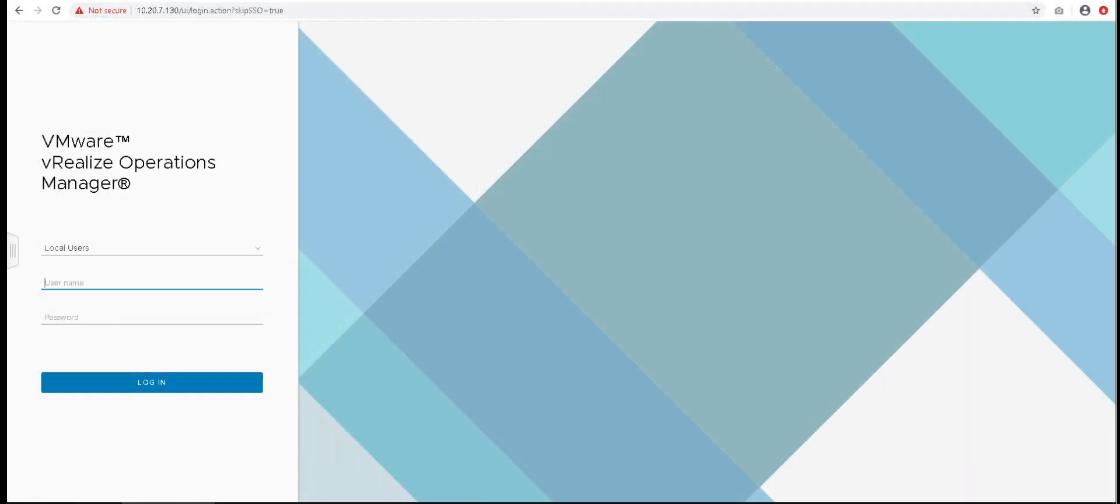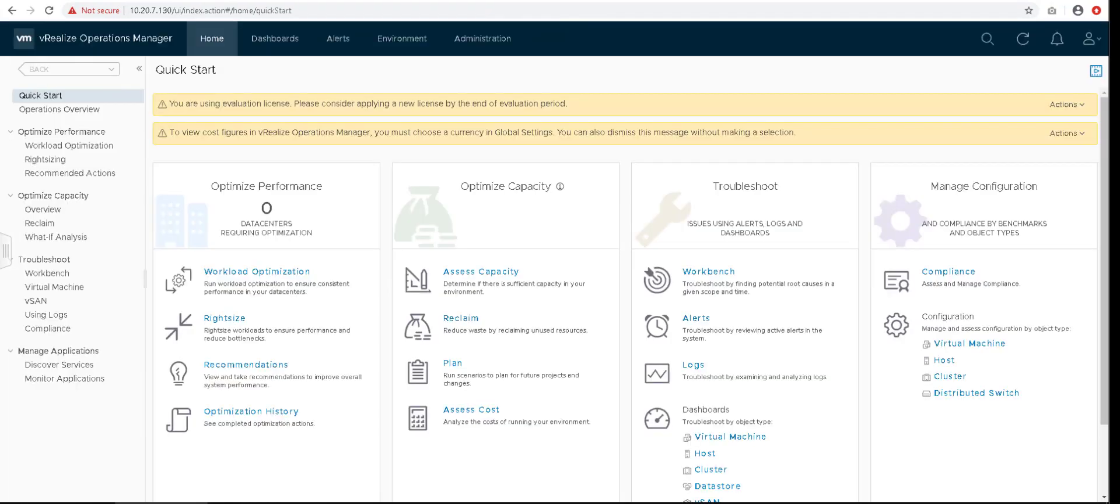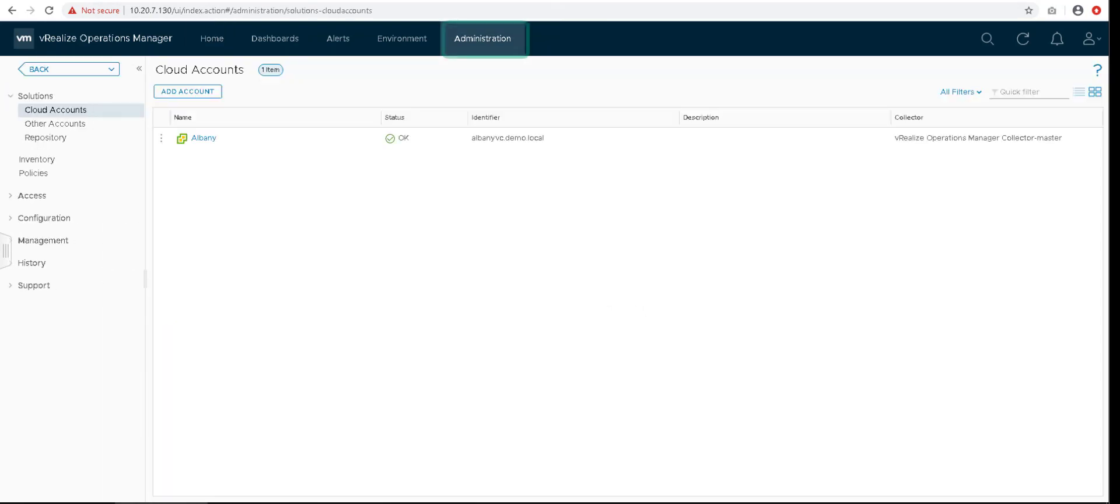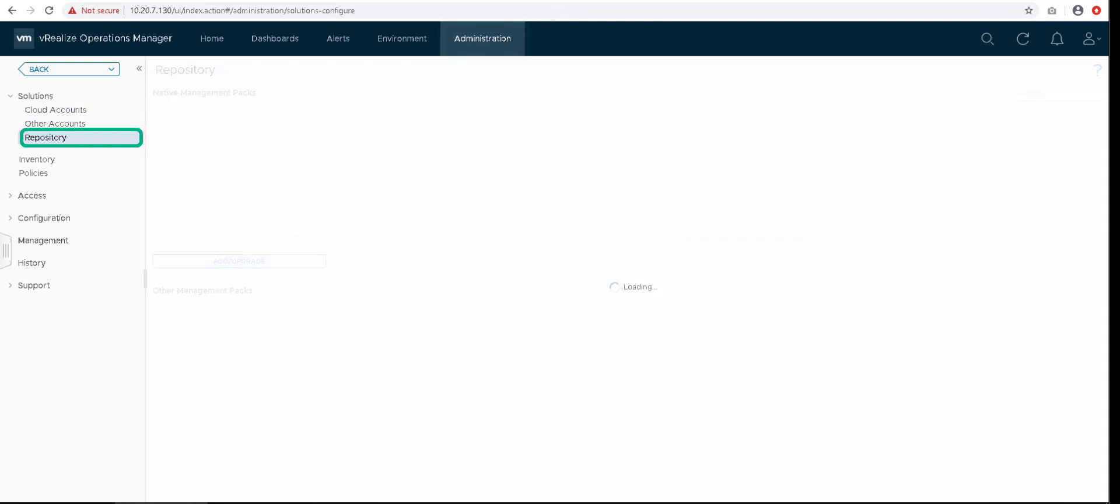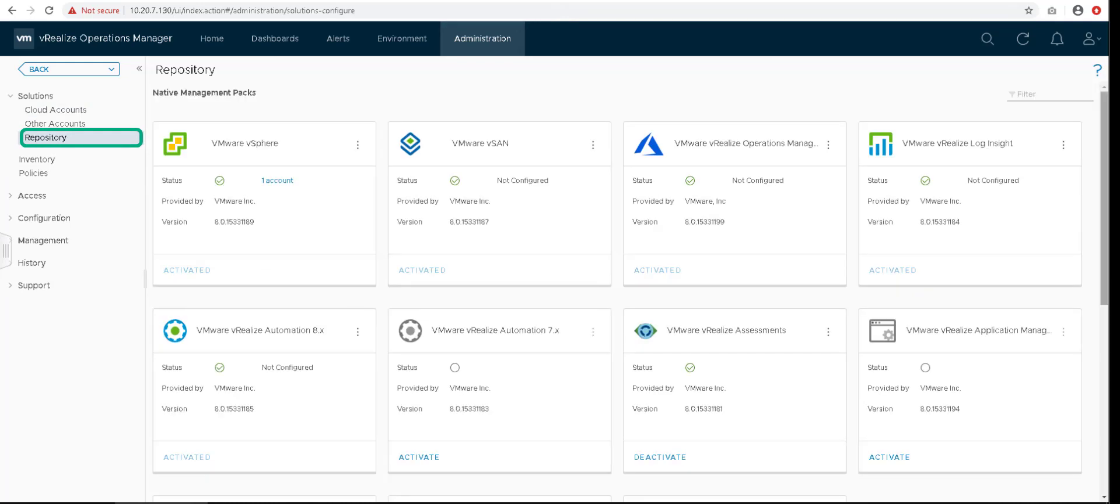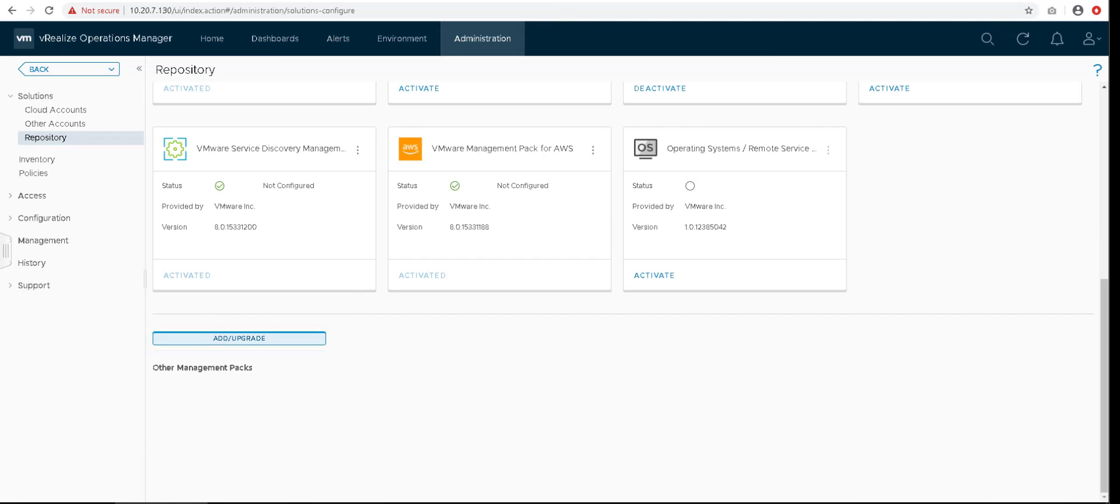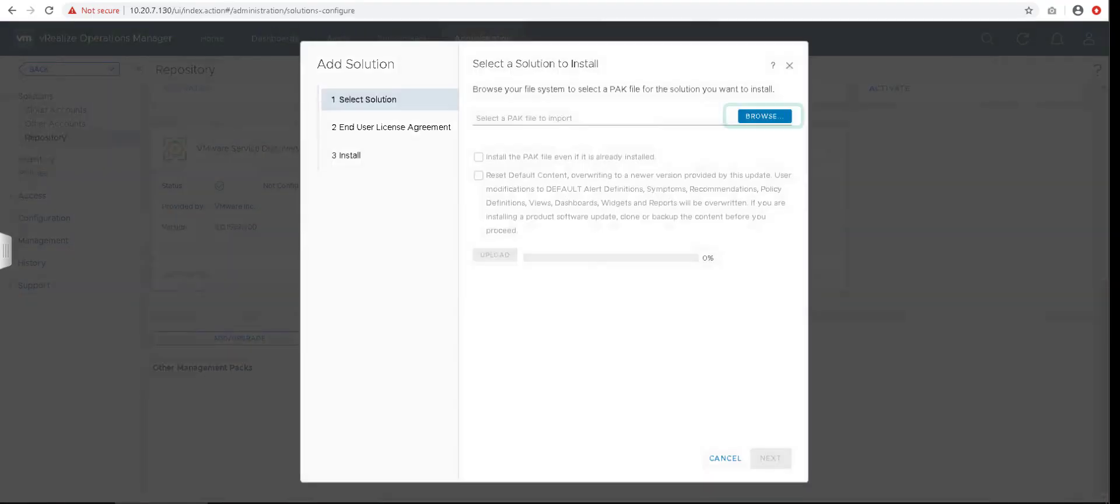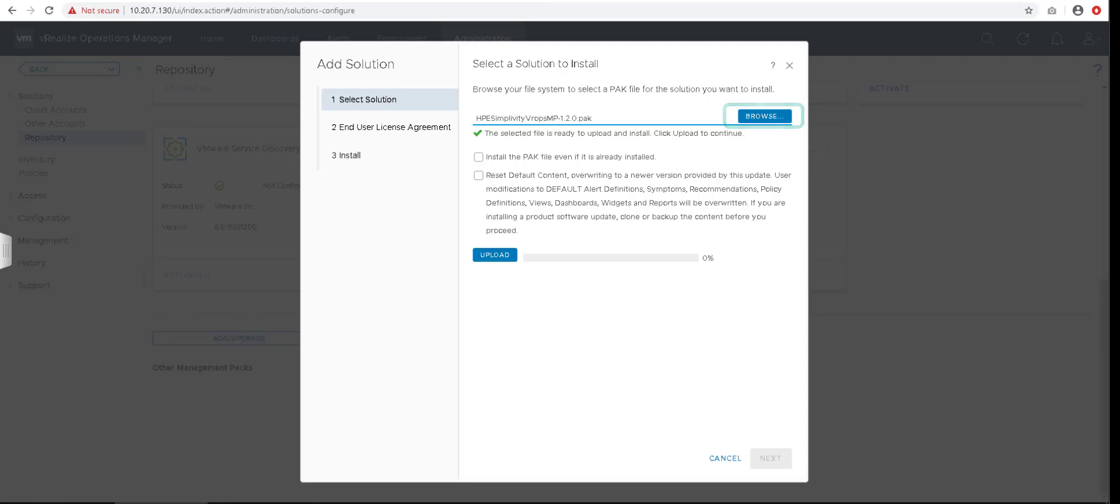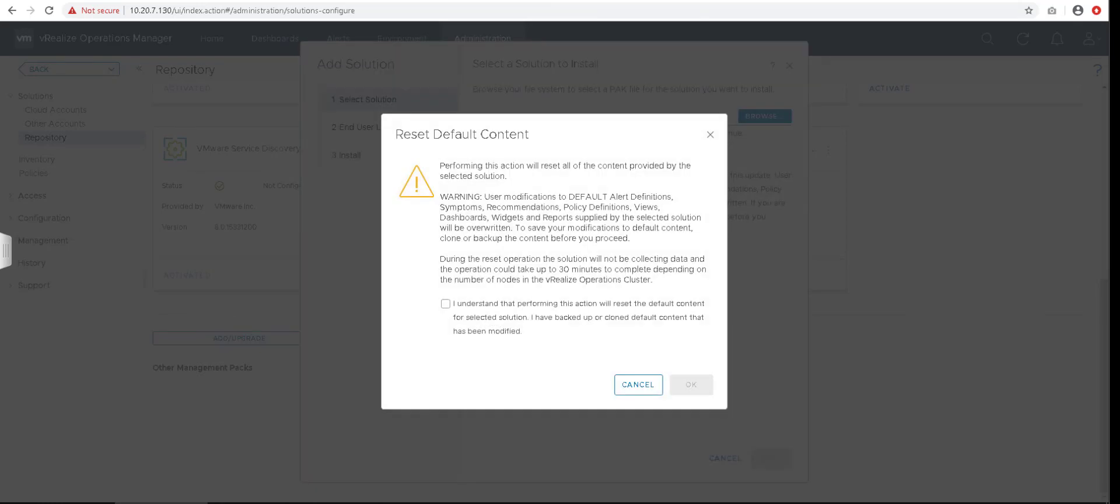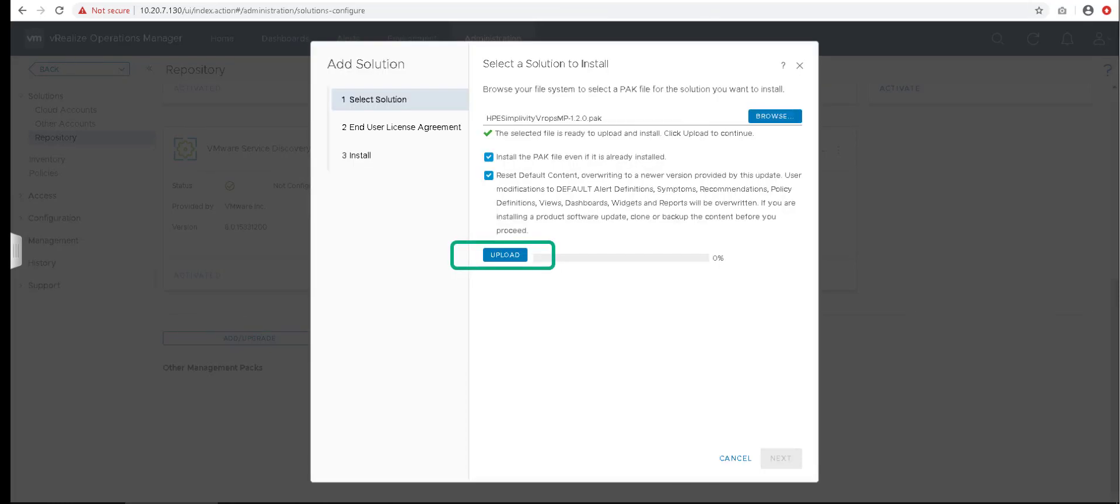Once you have downloaded the pack file into the local environment, access your VROPS Manager and login with your credentials. Go to Administration on the top followed by the Repository section on the left. Scroll down until you see an option to Add/Upgrade. Click on this to install your management pack. Browse to your management pack file you have downloaded earlier. Select the necessary options applicable and click on Upload.